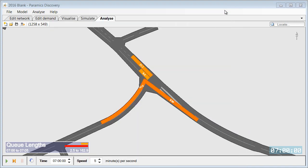Now if we close this dialog we can see that Discovery now shows the maximum QLengths as they look at 7 o'clock. We can see that the QLengths are shown for each individual lane.